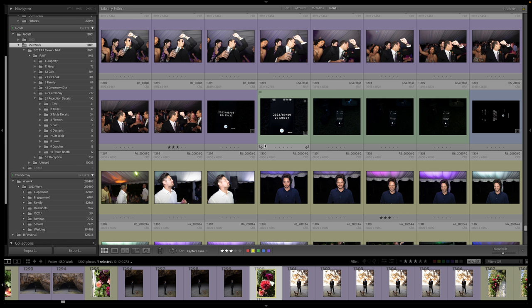But yeah, so this allows me to sync all my images really quickly. It's very simple. It's right here.